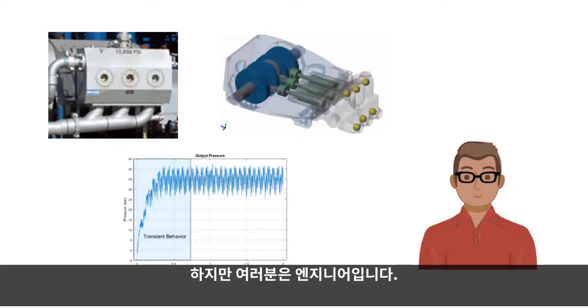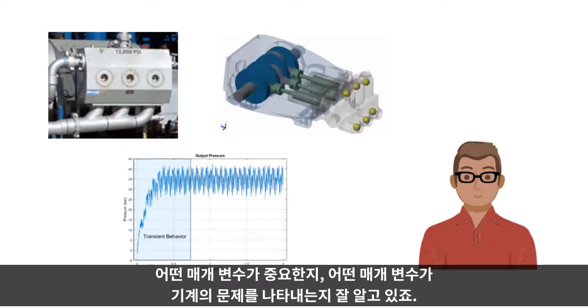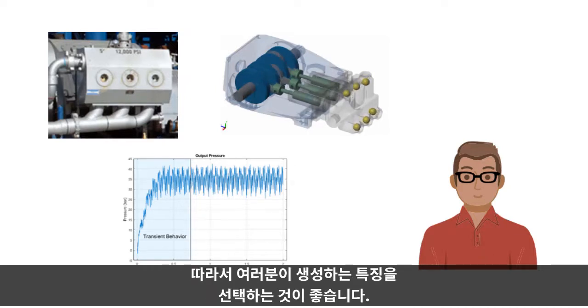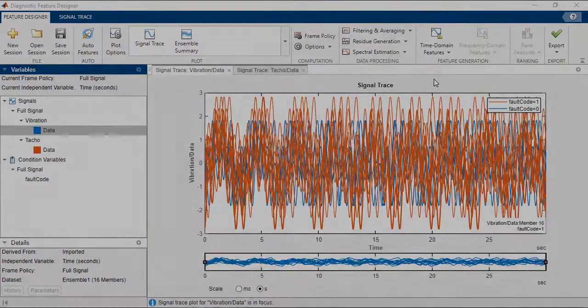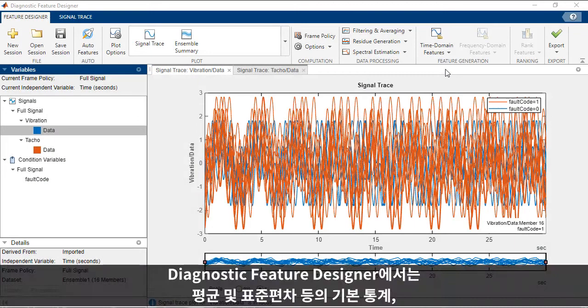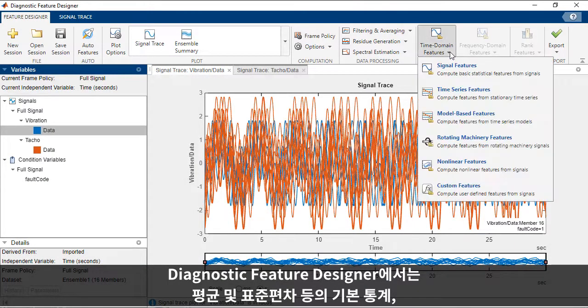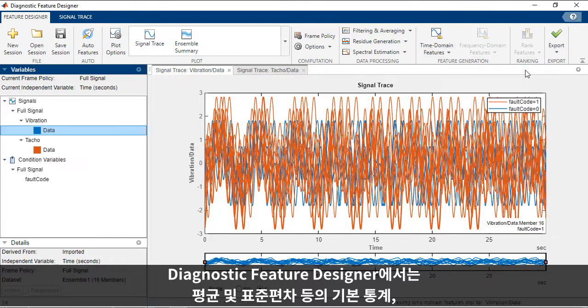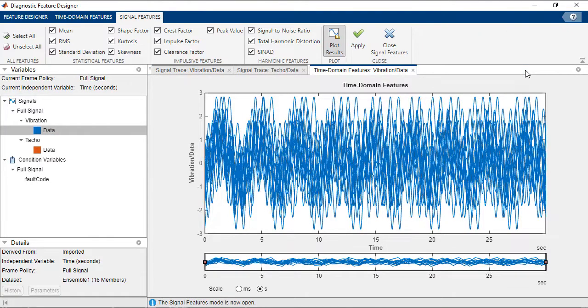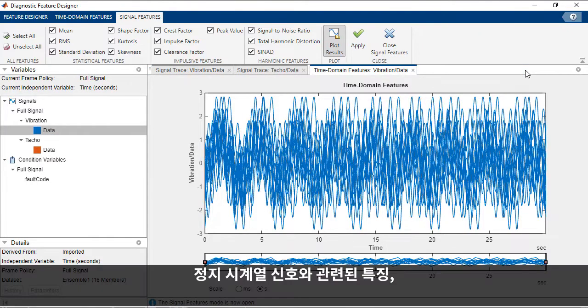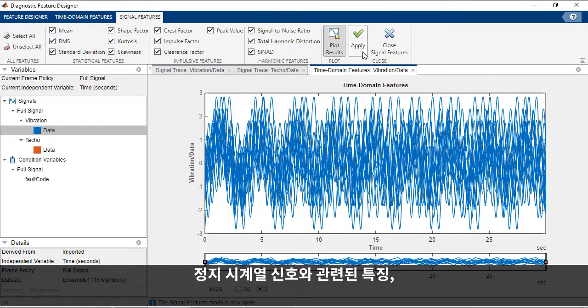But you're an engineer. You know something about what parameters are important and which ones might indicate a problem with your machine. So you might want to choose the features you generate. In the Diagnostic Feature Designer,